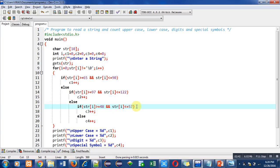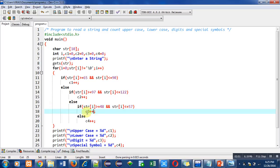So if the index contains a character whose ASCII value is between 48 to 57, then c3++ will be executed. And if all these conditions are false, then lastly c4++ will be executed and it is indicating that the character is a special symbol.